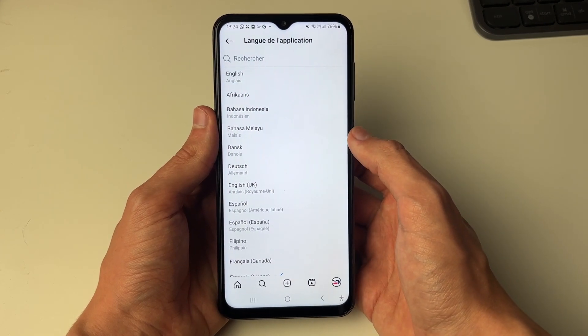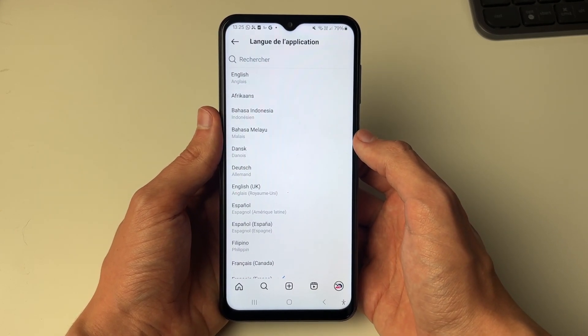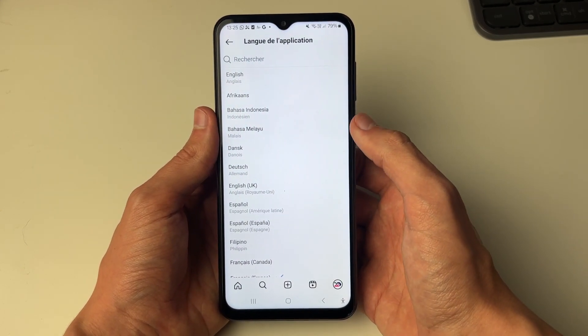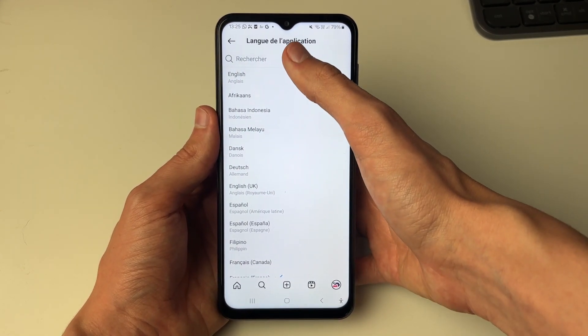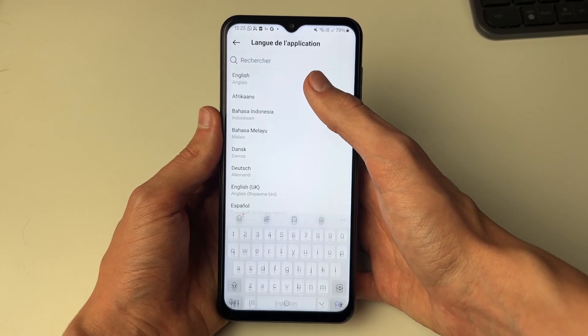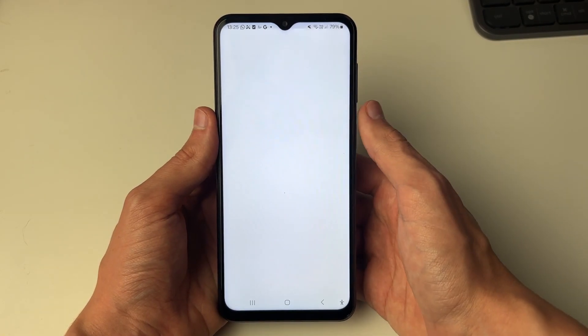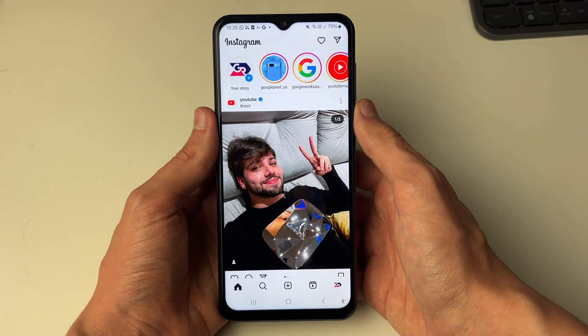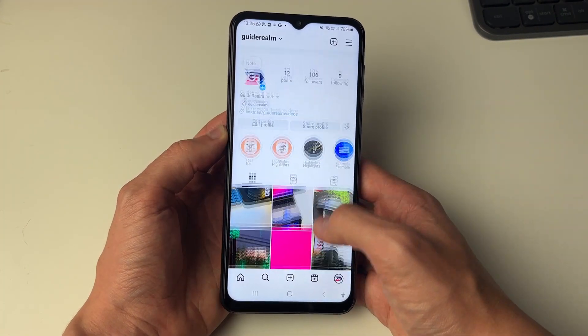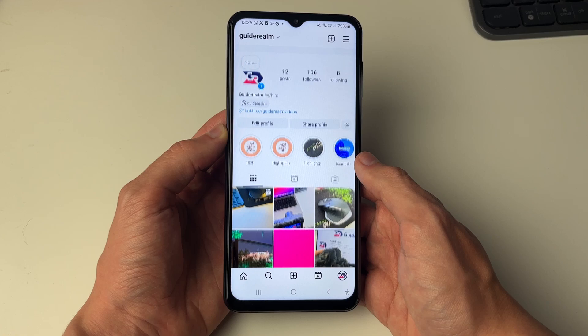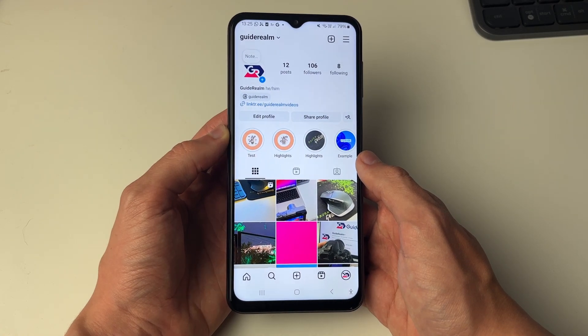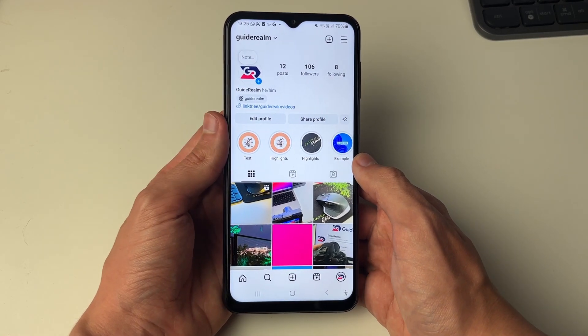If you're struggling to find yours, you can go and search for it at the top. English is right at the top so I can go and select it, and that's it — Instagram is now in the language I selected, which was English.